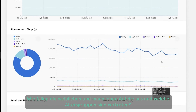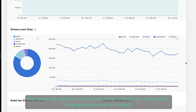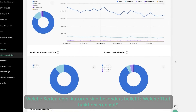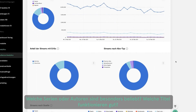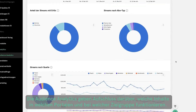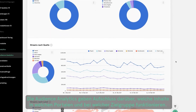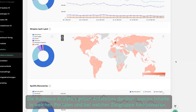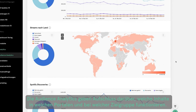What is the female-male ratio and which age groups are represented? Which series or authors are particularly popular? Which titles work well? Audience Analytics gives information about which content works on which portals and for which target group.